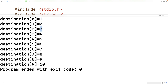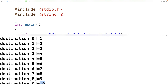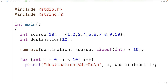The name memmove might make you think the data is actually moved from the source — meaning the source array would no longer contain those values. However, source will still contain those values; the data is really just copied from the source to the destination.